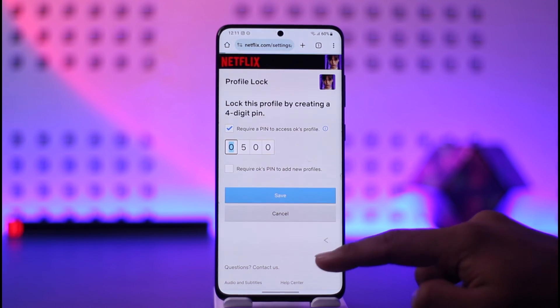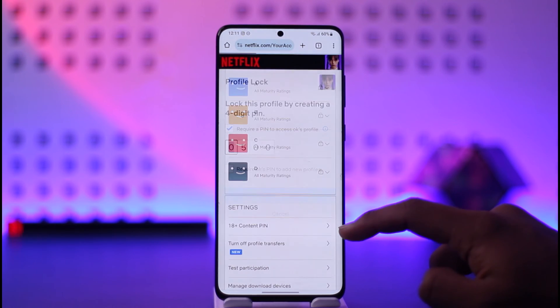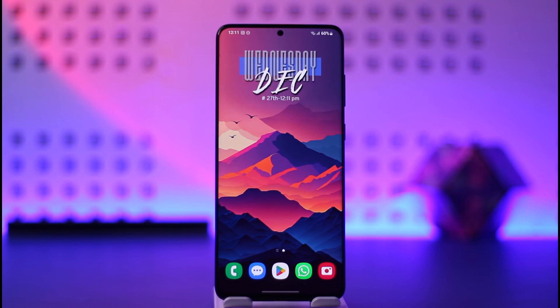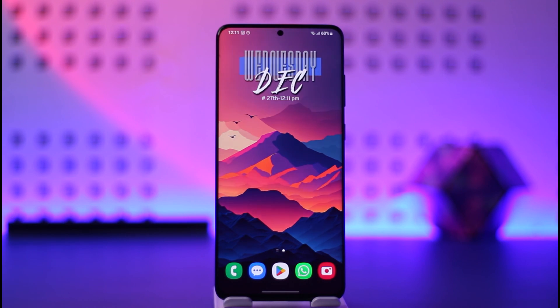This way you can put a password on your Netflix profile. Hope this video was very helpful. If you have any questions then feel free to leave them down below. Thank you for watching till the end of the tutorial and see you soon in the next video.